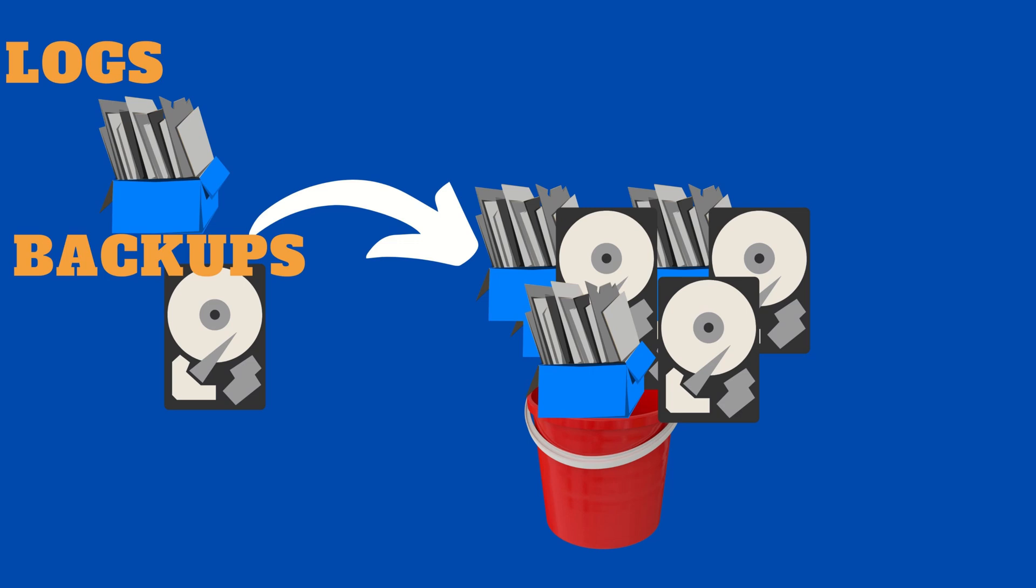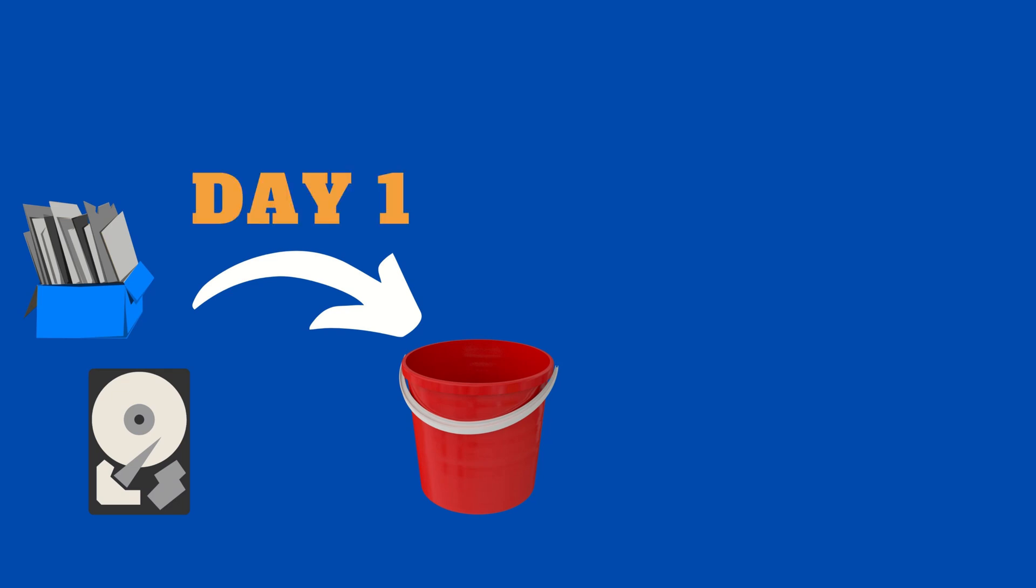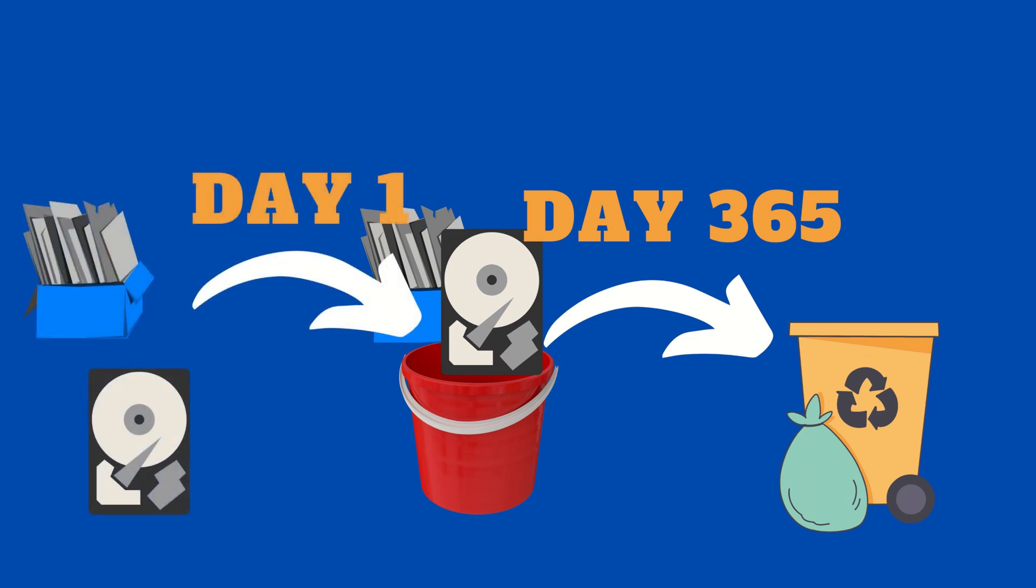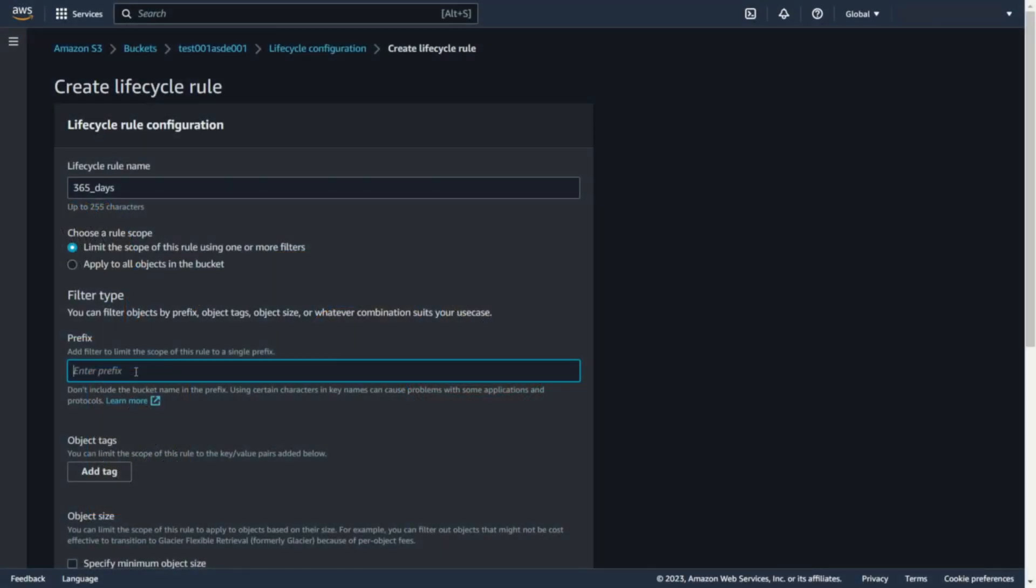You can create a bucket and automatically add new backups to it every day. And using the lifecycle rule, you can automatically delete older files than the time you set. For example 365 days. Full automation. You set it once and forget about it.